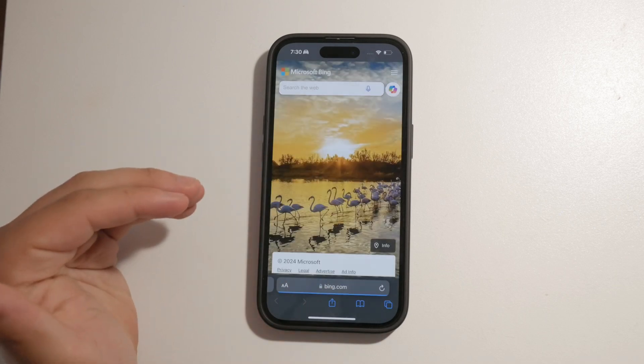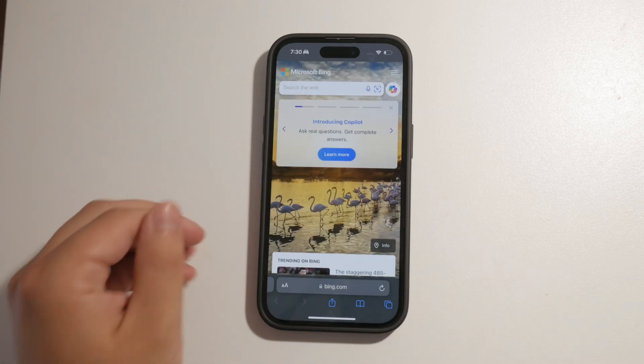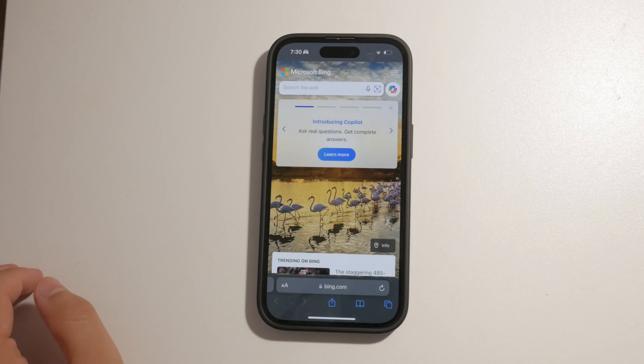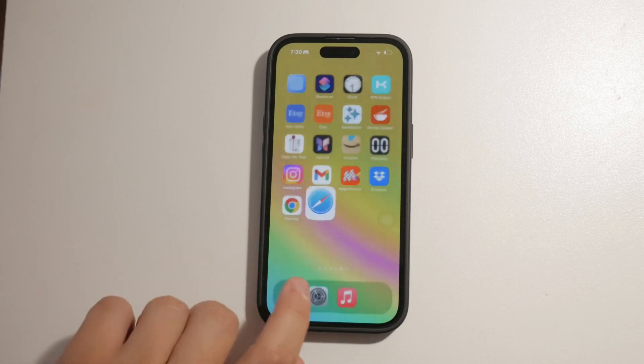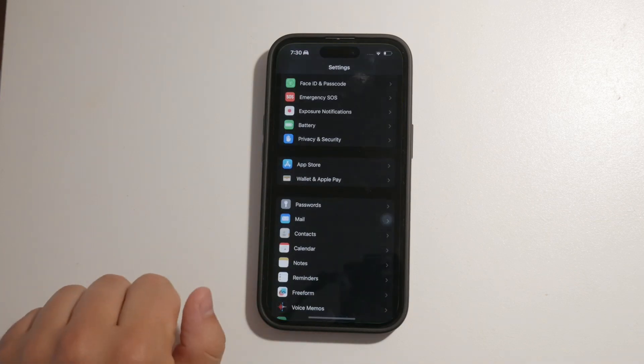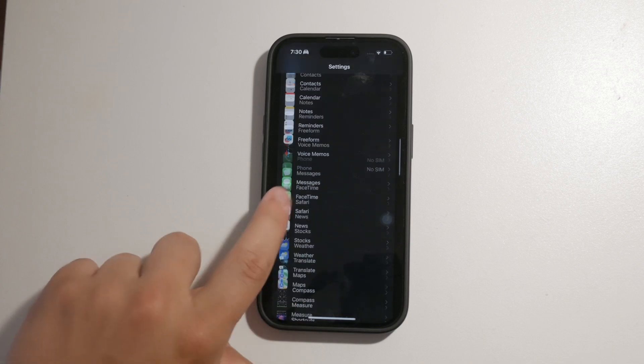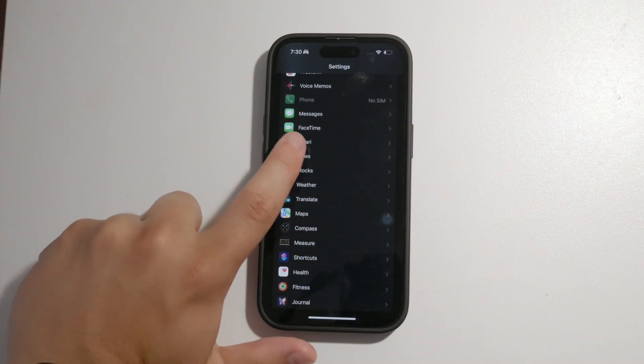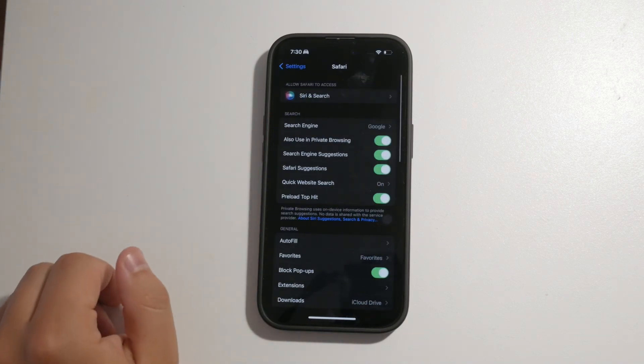Let's dive into how you can manage these settings effectively. First, let's start by opening the settings app on your iPhone. Scroll down and tap on Safari. This is where you can manage all your browser settings for Safari.